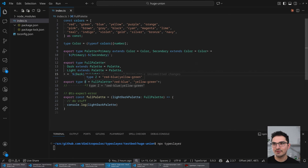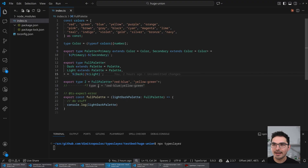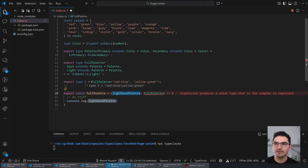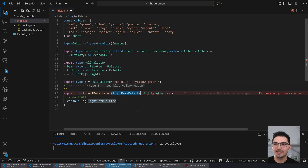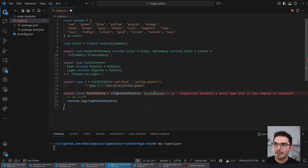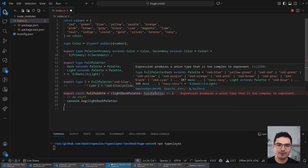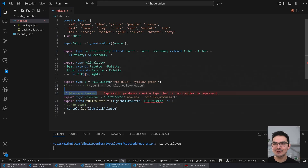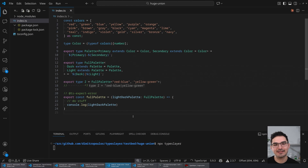If I use it, there's no problem — I see types like 'red-blue' and 'yellow-green'. But what might happen is a developer comes along and makes a function that takes in one of these light-dark palette types. They might hit this error: 'Expression produces a union type that is too complex to represent' — TS2590.